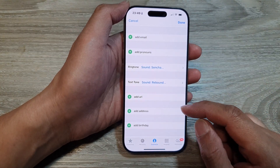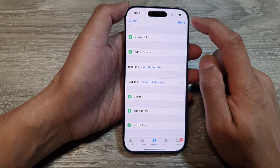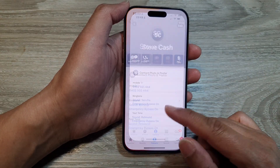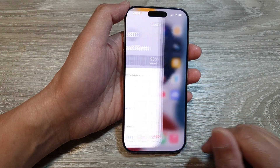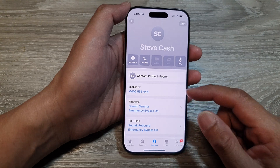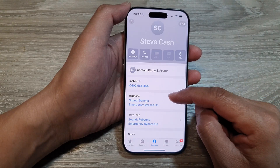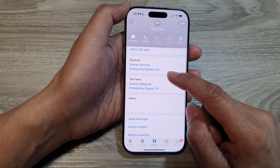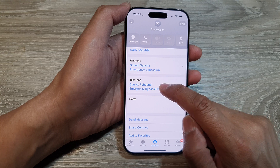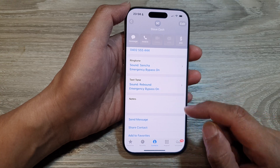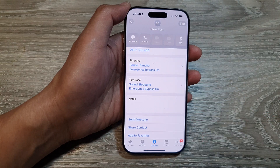And that's it. Finally, you can tap on done to save the changes and then swipe up to go back to the home screen. In here we can see it has emergency bypass on for both ringtone and text tone. Thank you for watching this video.